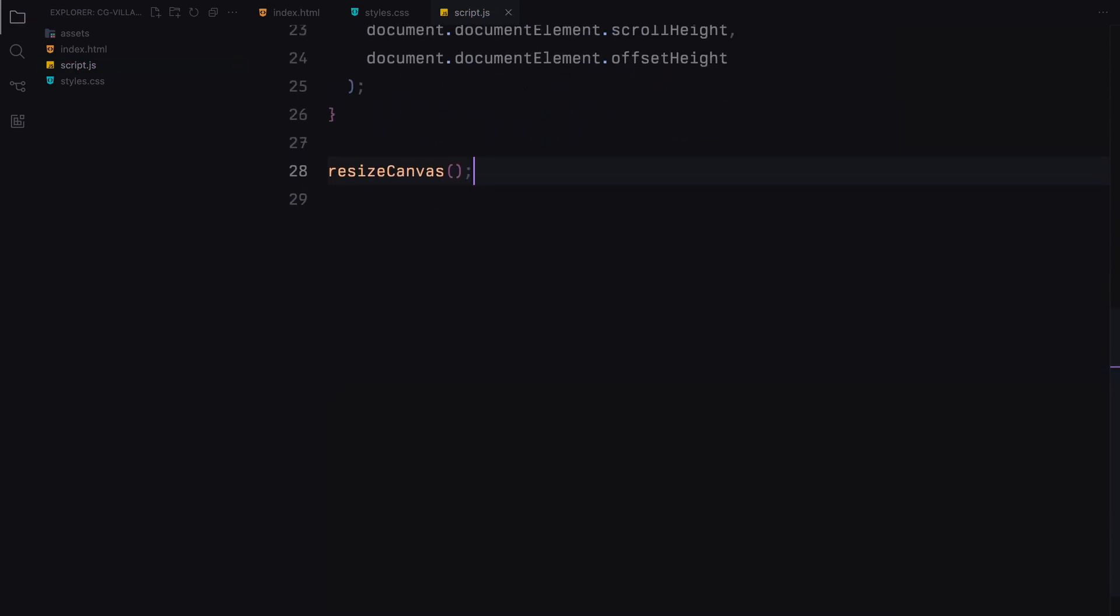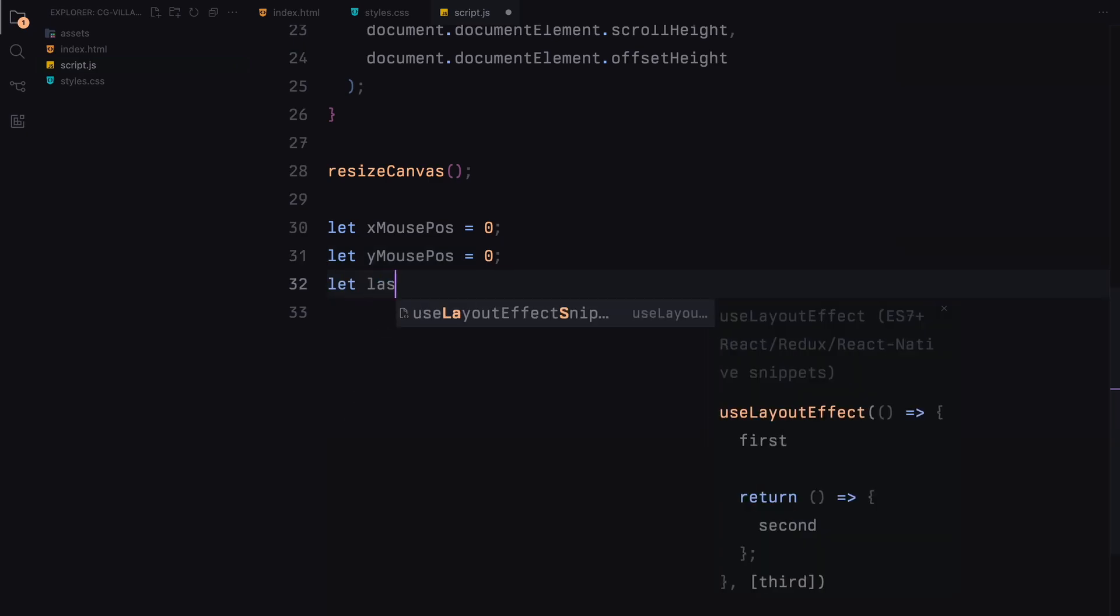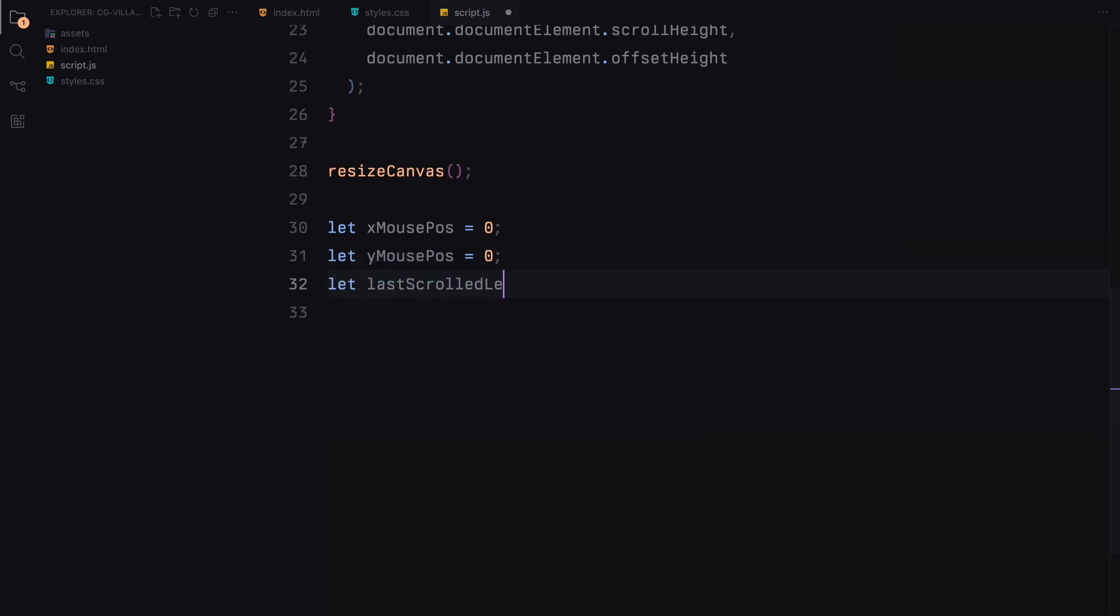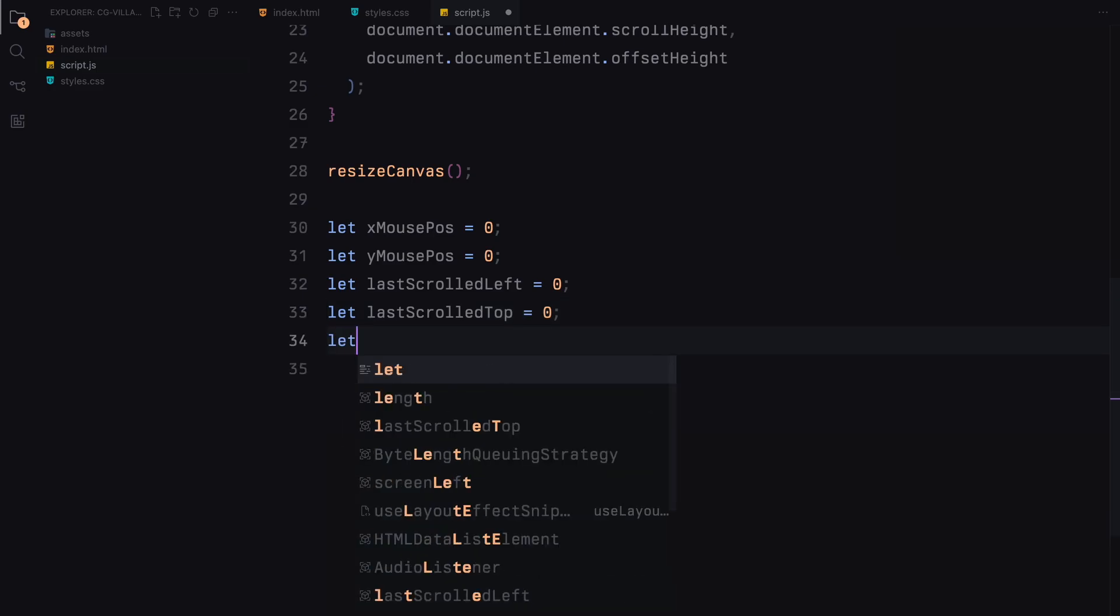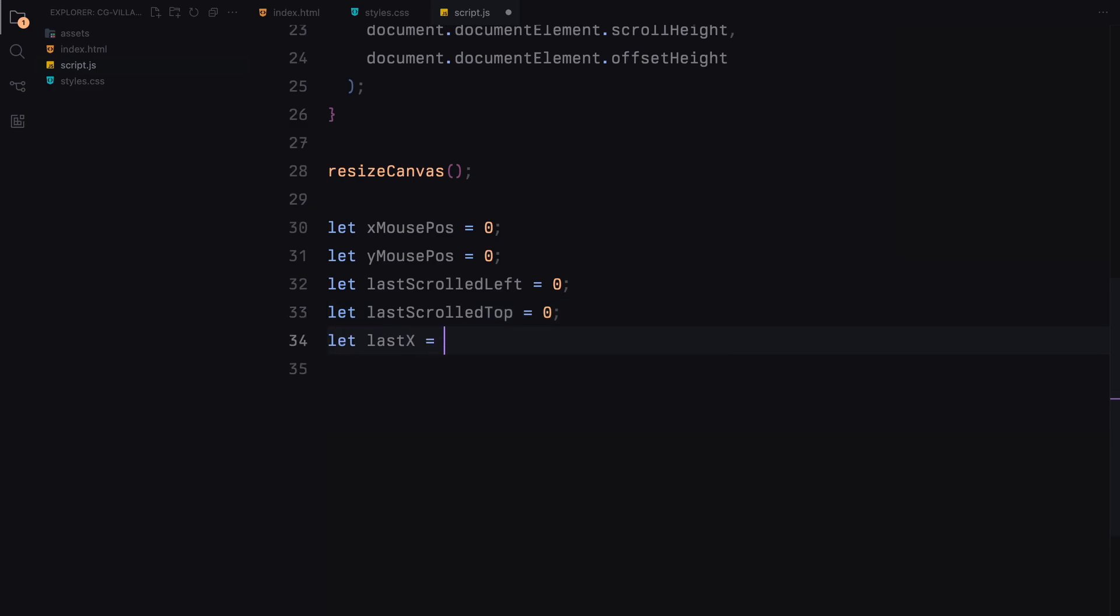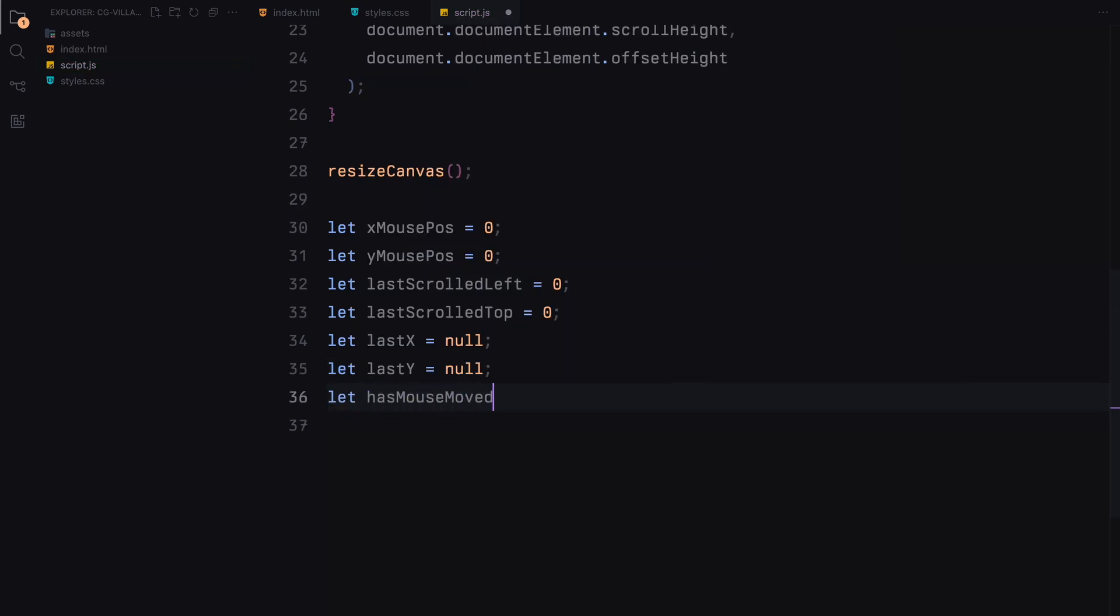Next, we define several variables to track and manage the mouse position and the effect of scrolling on the trail. XMousePosition and YMousePosition variables store the current horizontal and vertical position of the mouse. They are updated every time the mouse moves, ensuring the trail follows the cursor accurately. LastScrollLeft and LastScrollTop help us keep track of the last scroll positions. By knowing how much the page has been scrolled since the last frame, we can calculate the new position of the trail accurately. LastX and LastY are initialized as null to indicate that there hasn't been a previous mouse position recorded yet. Then we define a flag to check if the mouse has moved for the first time.